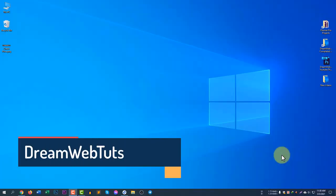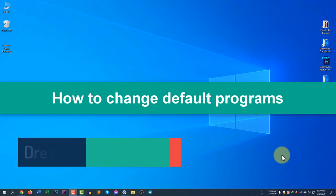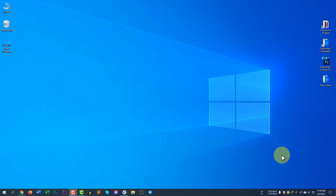Hi everyone, welcome to DreamWebTarts YouTube channel. In today's video I will show you how to change default programs in Windows 10. A default program means a program which will open automatically when you click on a specific file type.